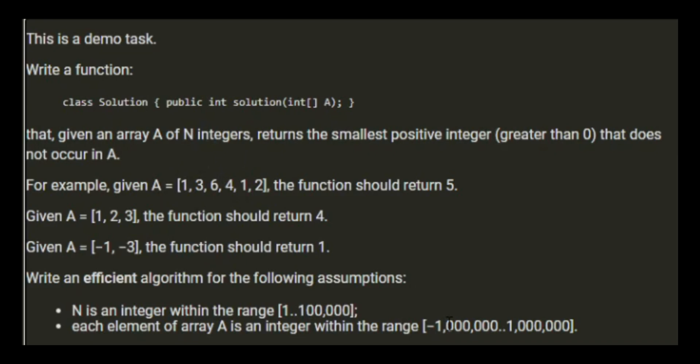Each element is an integer within a range of minus one million to one million. What we're not going to want to do is start at one and loop up to one million and then loop through 100,000 potential values from one to one million, because clearly that's going to be inefficient.